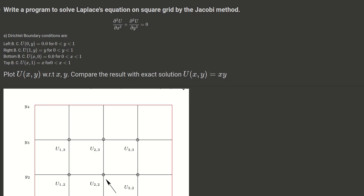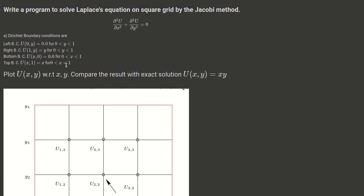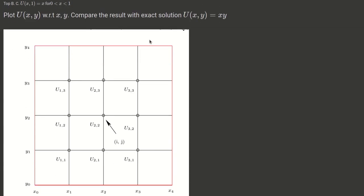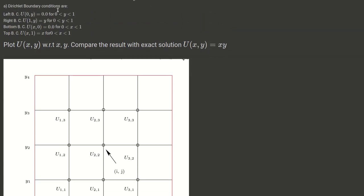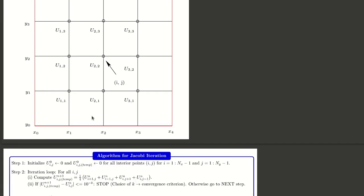We have set up a grid where the domain length in x and y is 1. We divide this into n number of grids as discussed in earlier classes. The red boundaries are Dirichlet type boundary conditions given from the problem, and we solve the interior points by Jacobi iteration. An exact solution is available, and our main aim is to compare with the exact results.